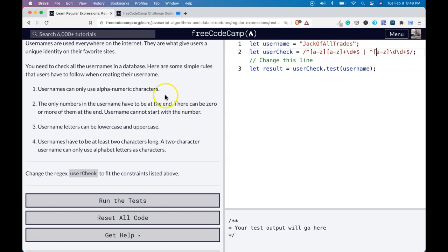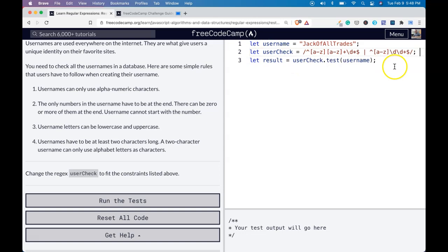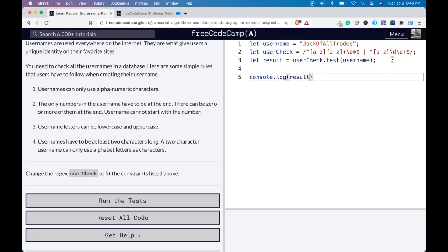That signifies end of line. So that actually should do it for this one. If we console log and print result should get... so we got false. There should be true. So let's see what we did wrong.